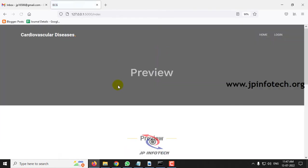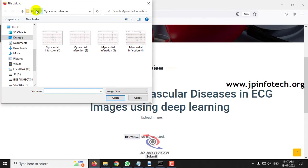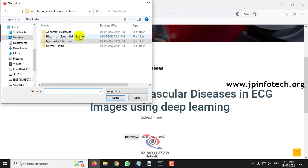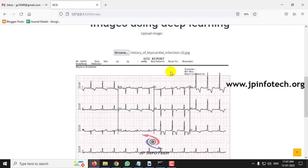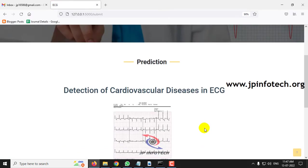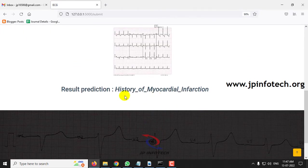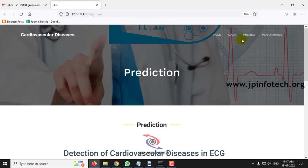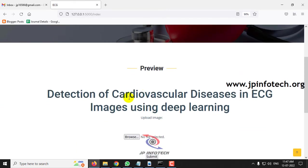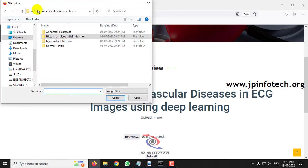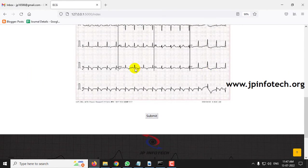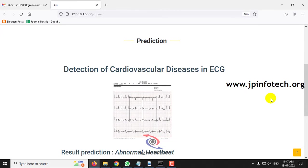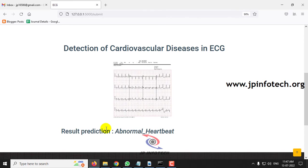Go back to the preview part again and select the history of myocardial infarction class. Now you can see the predicted result is history of myocardial infarction. Then go back to the preview part and select the abnormal heartbeat class — this is the image selected. Click submit, and the predicted result is abnormal heartbeat.